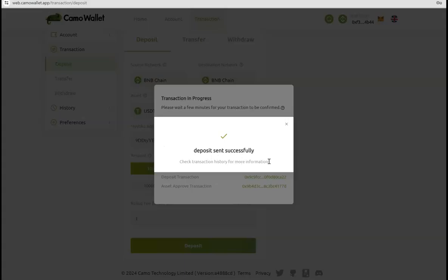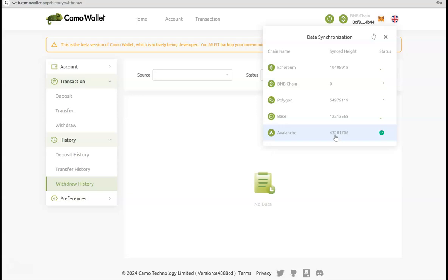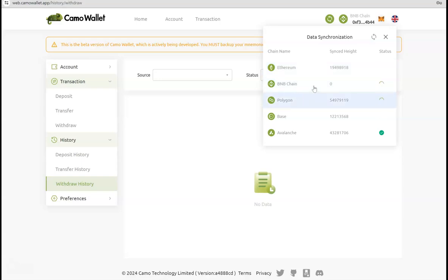And after some time the deposit will be sent successfully. Now you're not done actually. If you are going to go to the withdrawal right away and try to withdraw, you will see you cannot do that. The reason is that you have to come to this data synchronization tab and you have to wait for the different chains to synchronize. For example, now you can see Avalanche has been marked as green checked, so this means that at this block height my wallet syncs with it. But since I did the transaction on BNB chain, I have to wait for BNB chain as well.